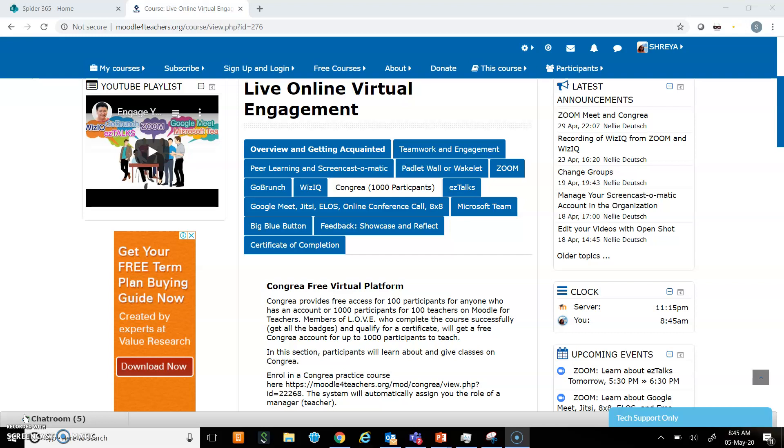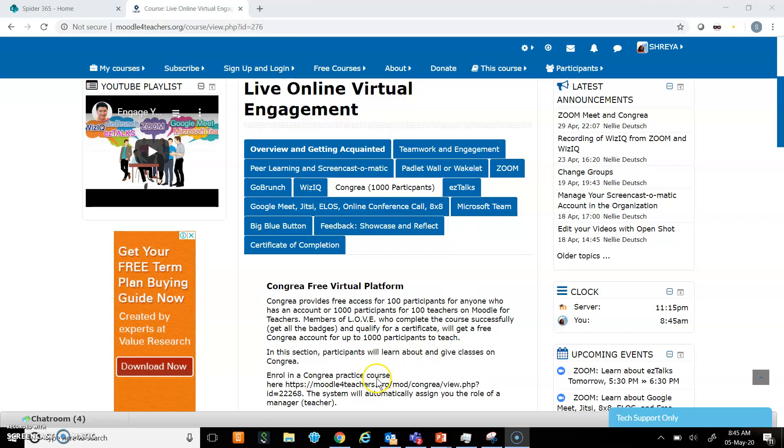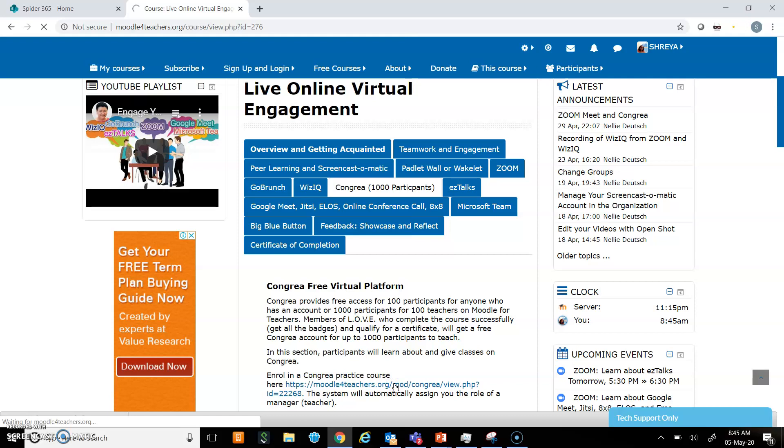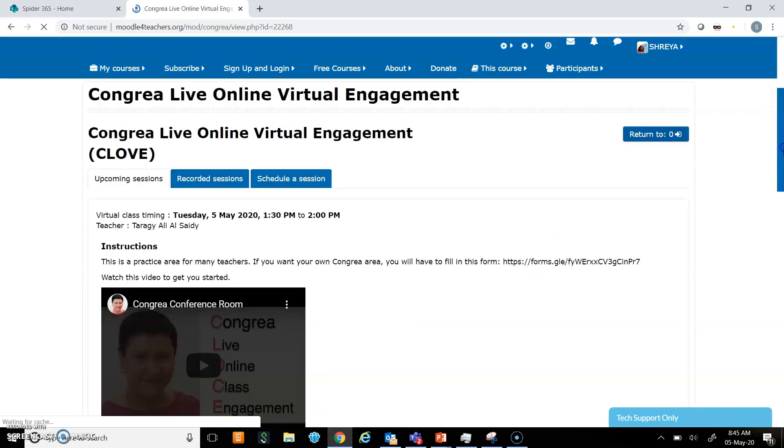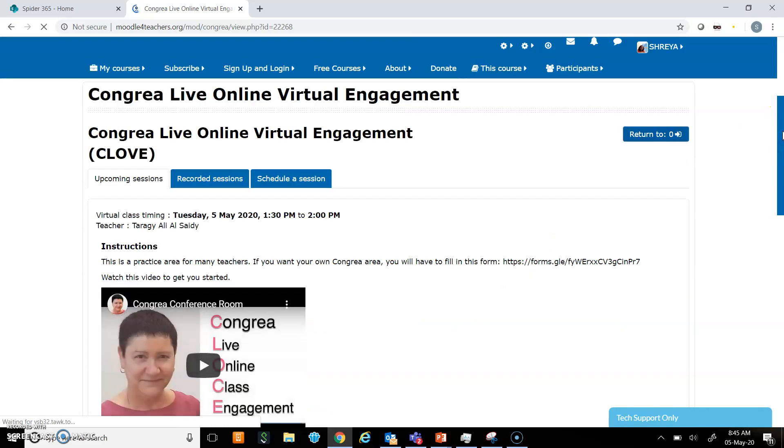For this demonstration, I will use my live online virtual engagement course account on Congria. Once I click on the link, it will take me to the Congria page.